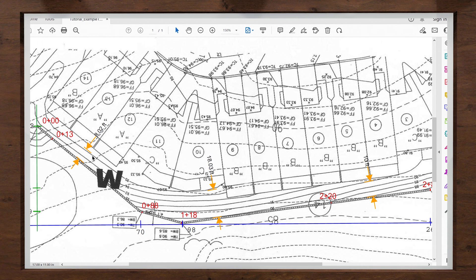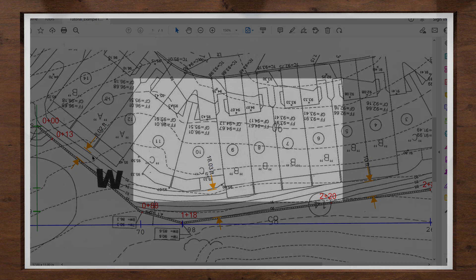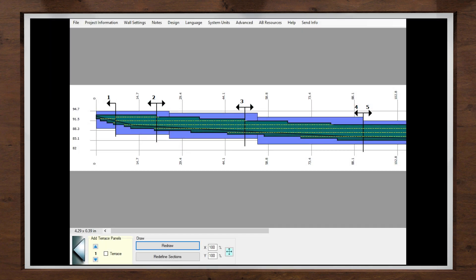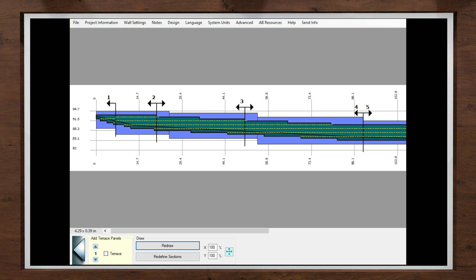Once I determine if a slope or surcharge needs to be added in my design, I will include it on the appropriate panel section I created during my panel selection. From my observations, Panel 3 has both conditions above, so we will use it for our example.